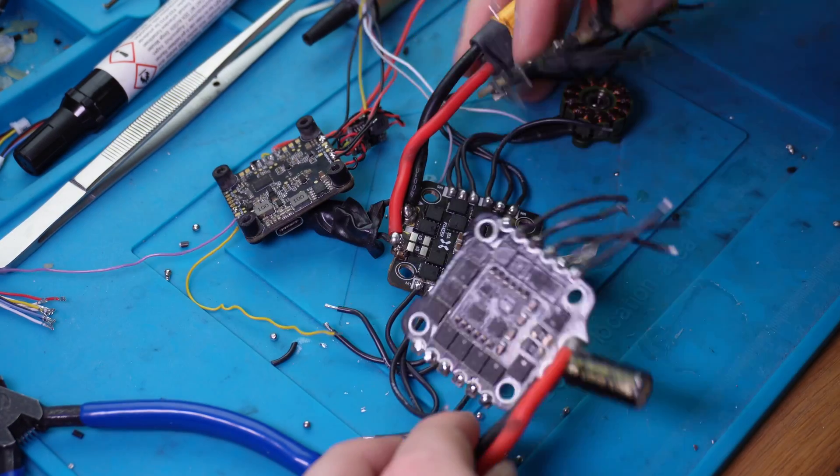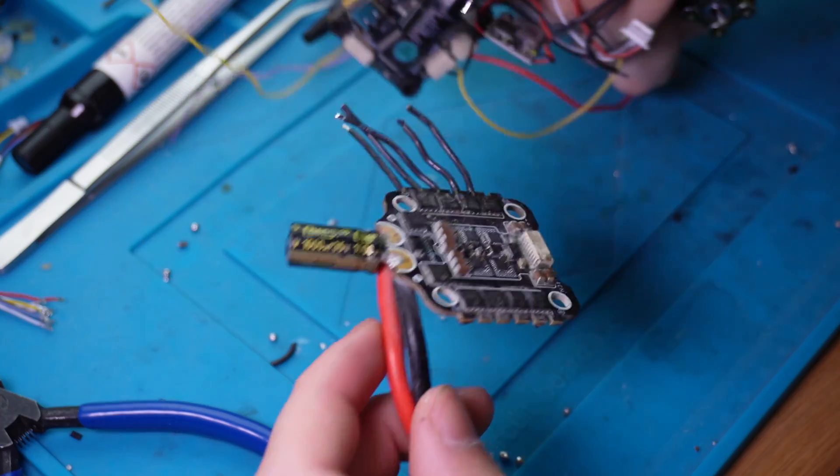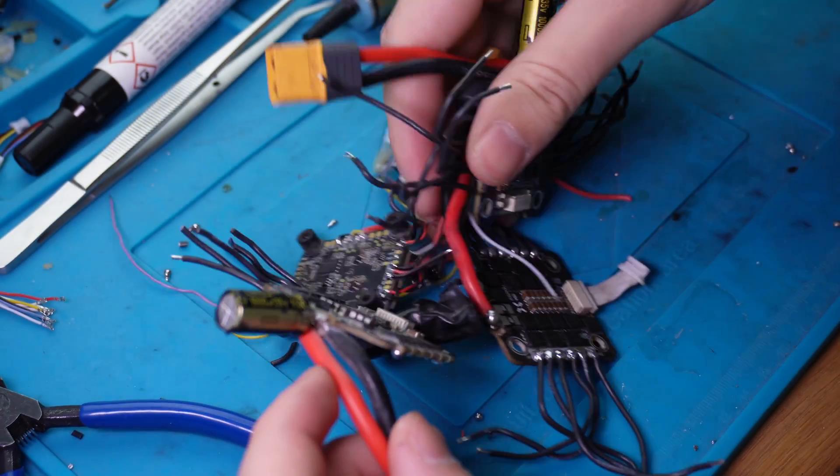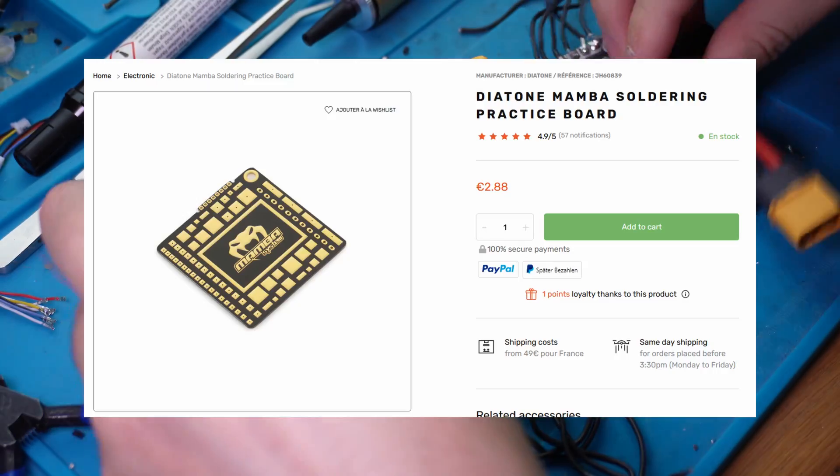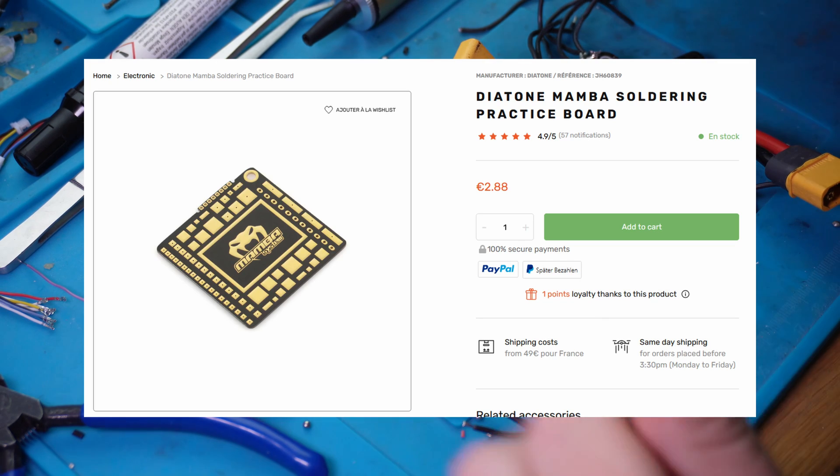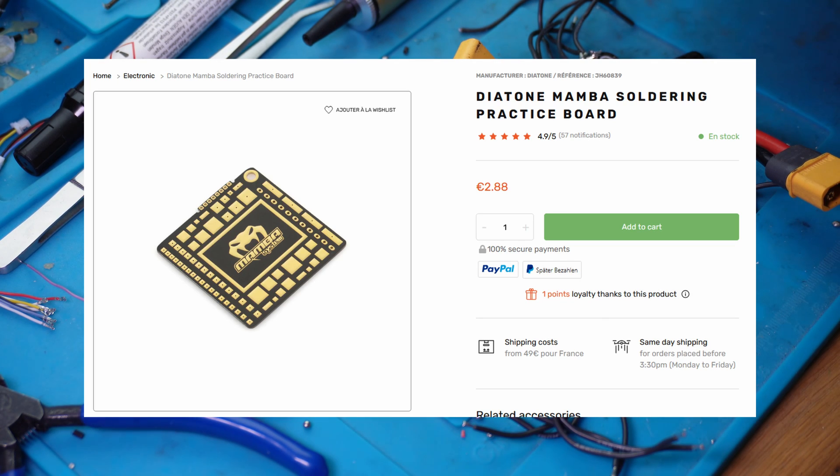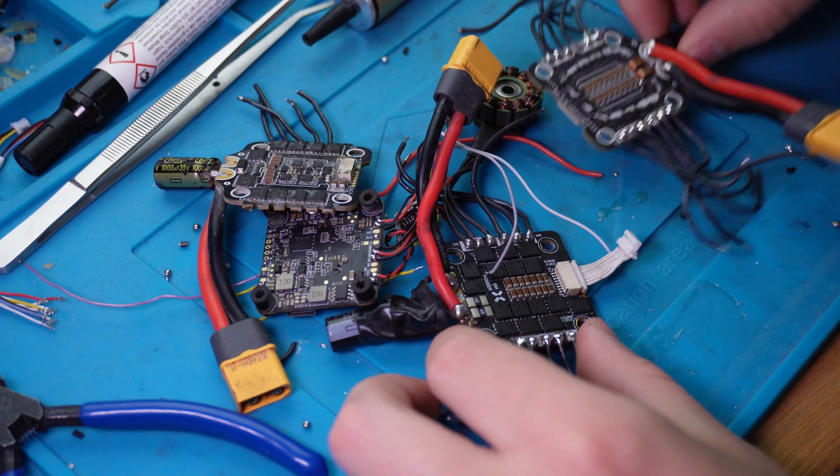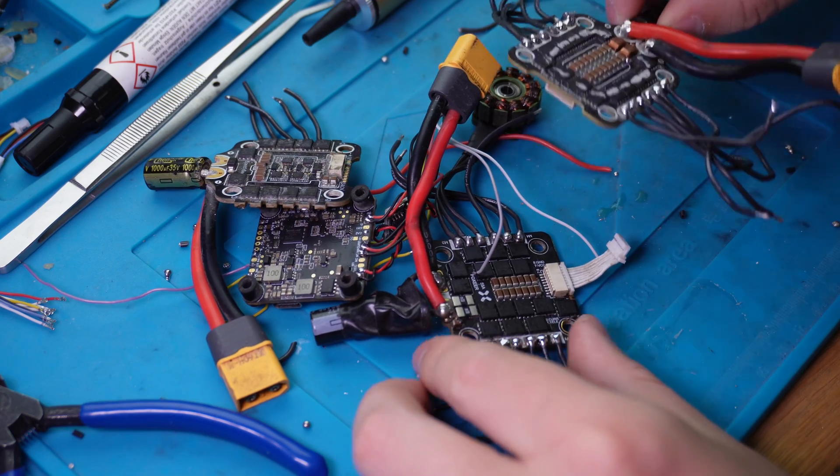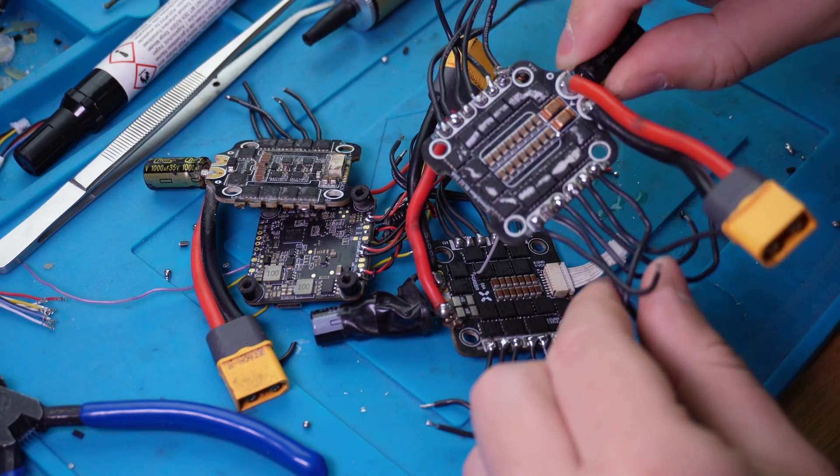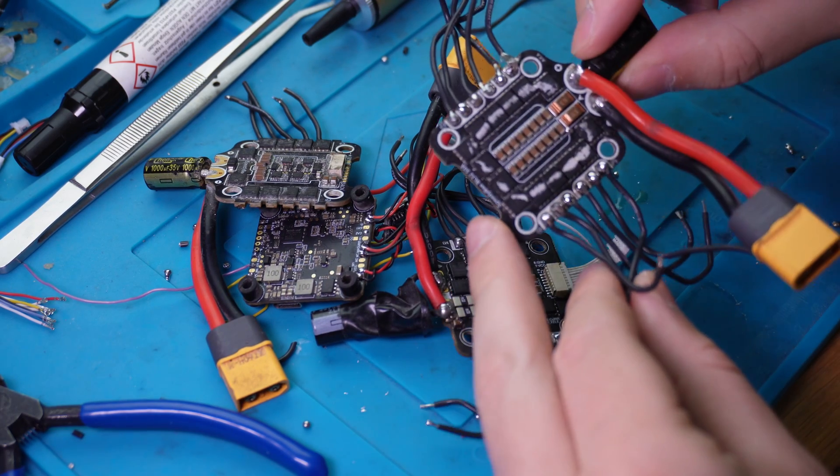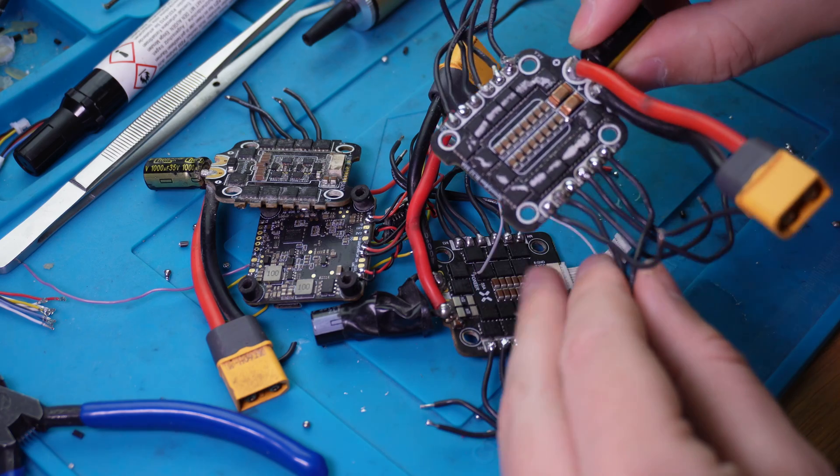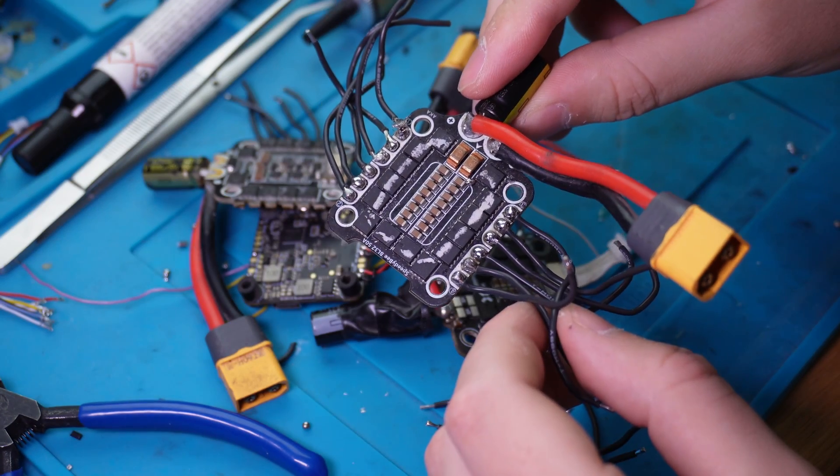And since you probably don't have a bunch of broken electronics like me, you should just get one of these practice boards. Honestly, just get two or three of them, they're like three bucks each, and just use those for practice before going to actual hardware where you risk pulling off a pad or frying the electronics.